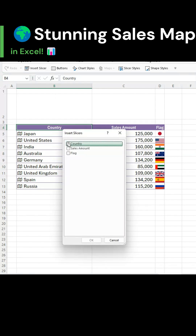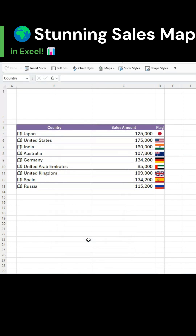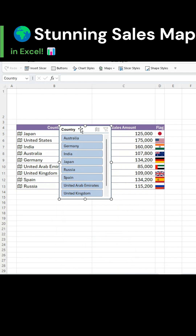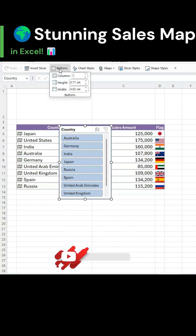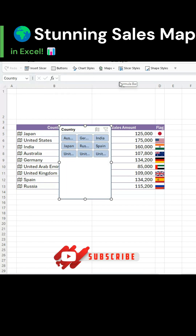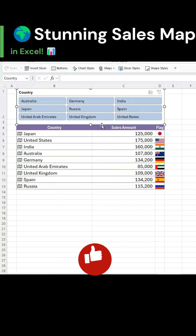Select country and click OK. The slicer will appear on your sheet. Keep the slicer selected. Go to the button section under slicer options and change the number of columns to 3. Adjust the slicer's height and width.